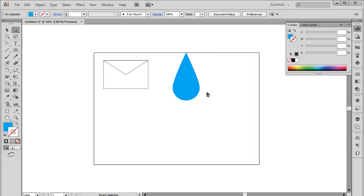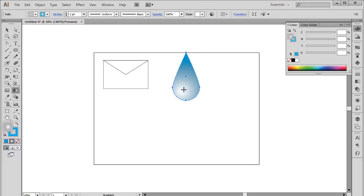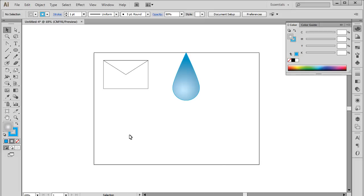Now drag the anchor point upwards and the result would be an object in the shape of a drop. To give the object more detail here, let's fill the shape with a radial gradient and reduce the opacity to 80%.